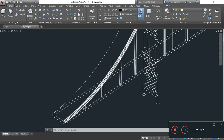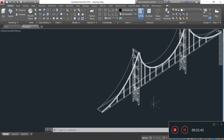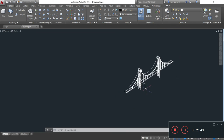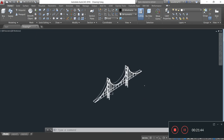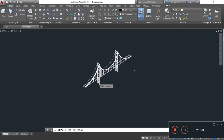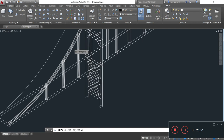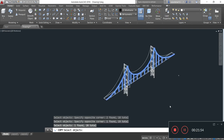Now I will copy the main cable and suspender cable and paste them in the other position. For copying, I select the Copy command and copy these cables. Now I will paste them in the other position.